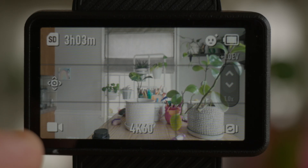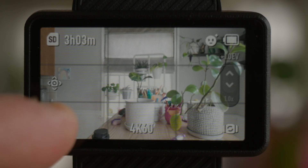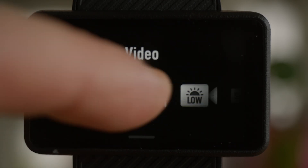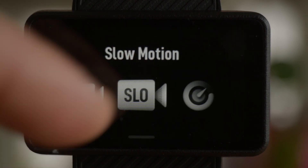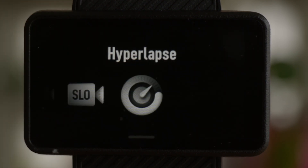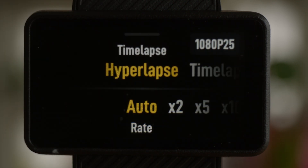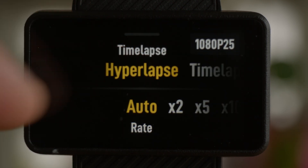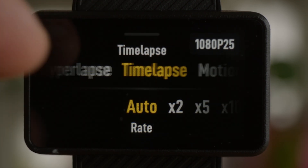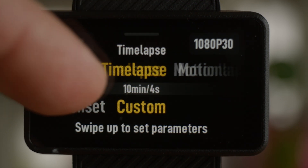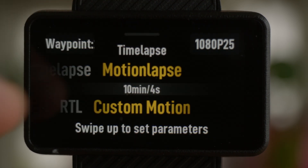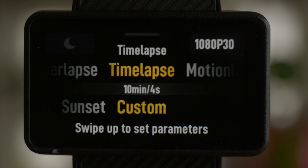Turn your DJI Osmo Pocket 3 on, hit the icon at the bottom left, and that opens up a video menu. Scroll all the way to the left, and at the very end you'll see time-lapse. If you've done hyperlapse or motion-lapse before, it will say hyperlapse or motion-lapse. All three of them are nested inside that last function. Press on that to open up the menu.